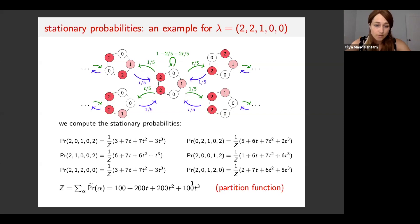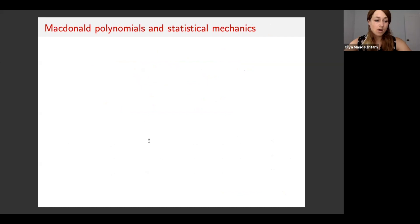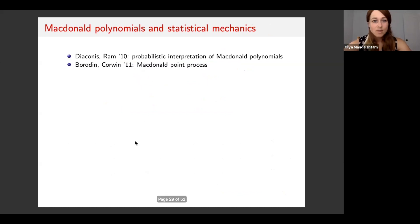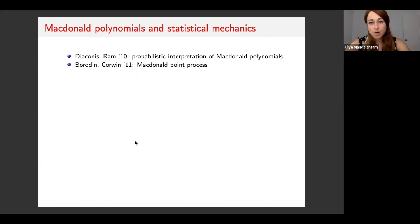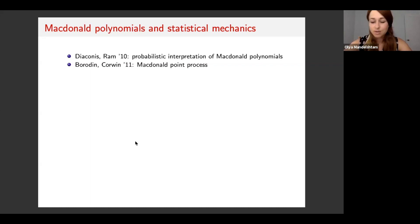Our goal for the next few slides is to explain explicit formulas for these un-normalized probabilities. The deep connection between Macdonald polynomials and statistical mechanics has been known for quite a while. In 2010, Diaconis and Rahm gave a probabilistic interpretation for coefficients of Macdonald polynomials in the power sum basis using a Markov chain on partitions. Also Borodin and Corwin studied Macdonald point processes, with probability measures derived from Macdonald polynomials.